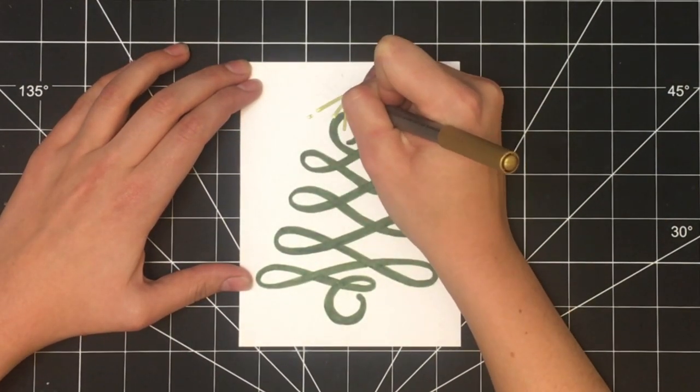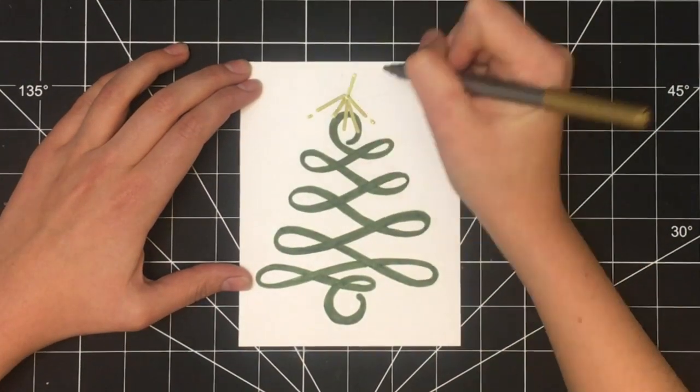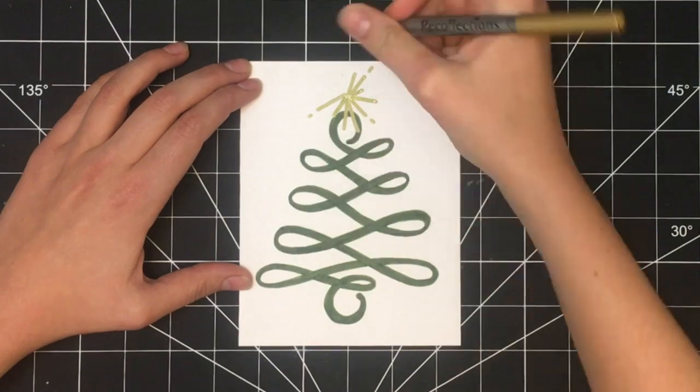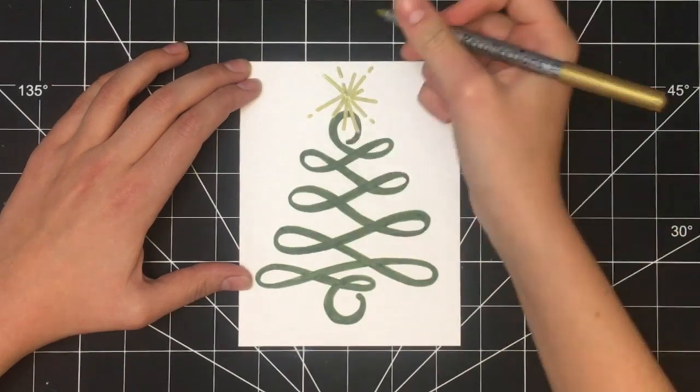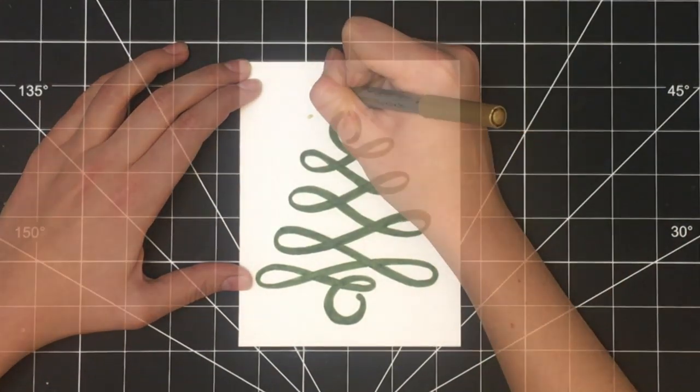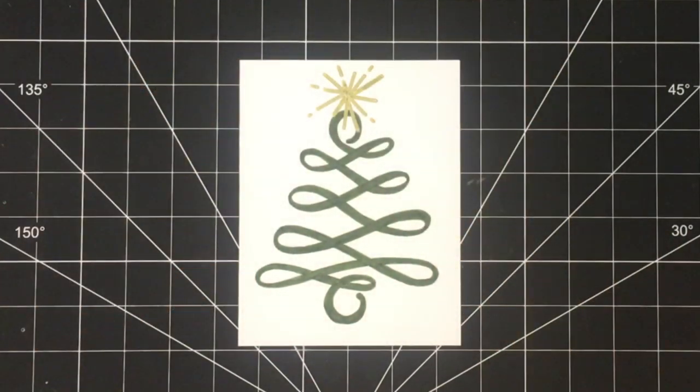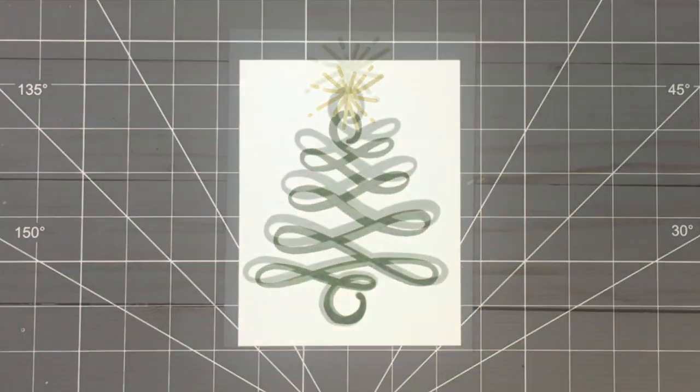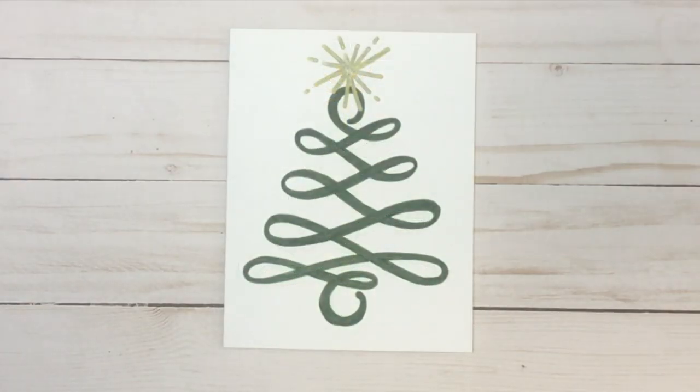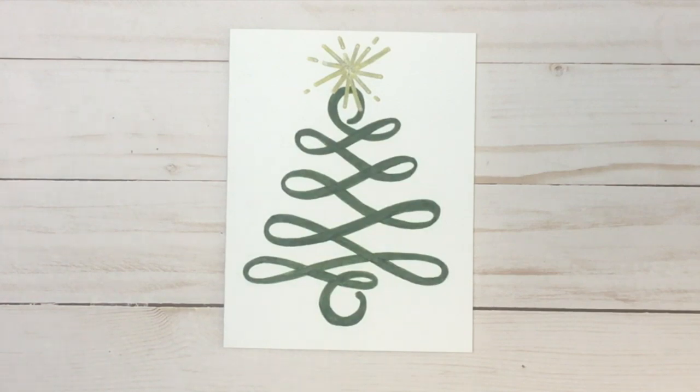Once you've finished the Christmas tree, switch over to your gold pen and draw the star at the top. And once you have the star drawn, version 1 of this card is complete.